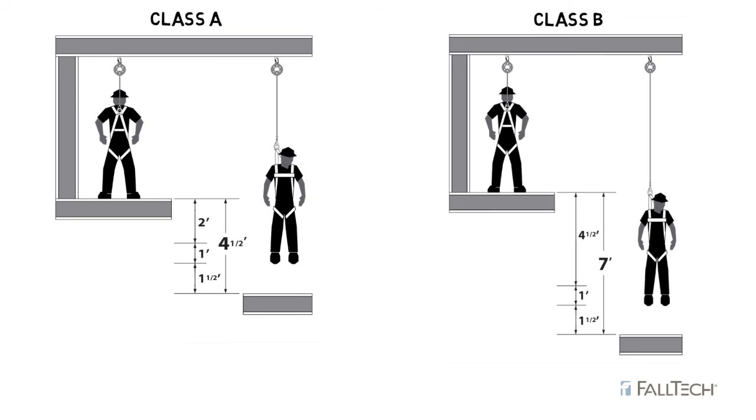As you can see, the next lower level would need to be at least four and a half feet for Class A, or seven feet with Class B below the anchor point, in order to safely protect the worker.